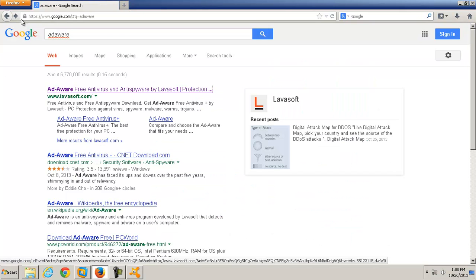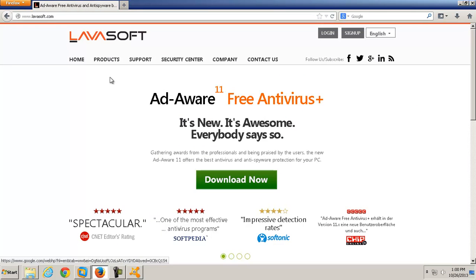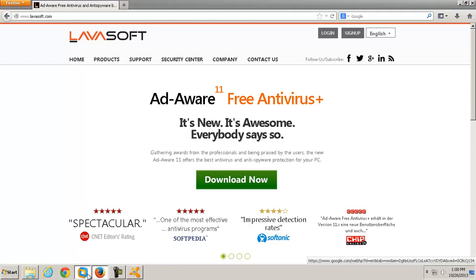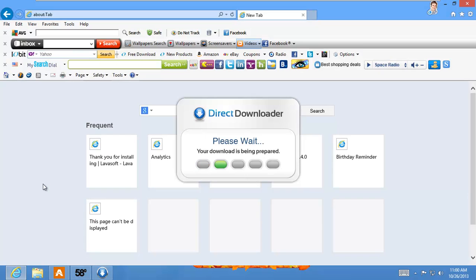And apparently, it's new, it's awesome, everybody says so according to them. Let's see if Ad-Aware actually is Ad-Aware. That's the one thing I'm curious about. I know they say antivirus, they obviously picked up somebody's antivirus engine.